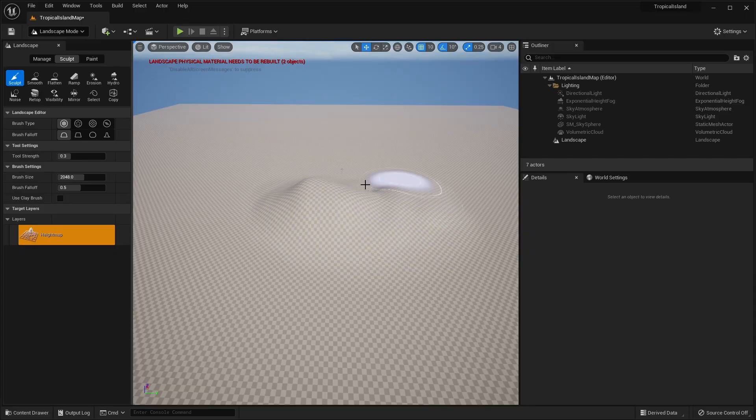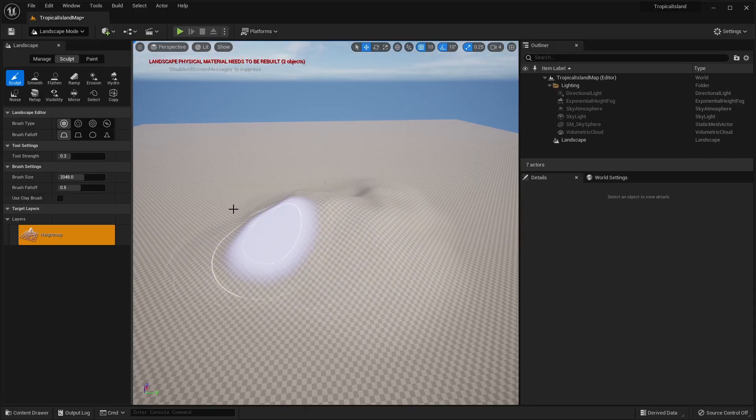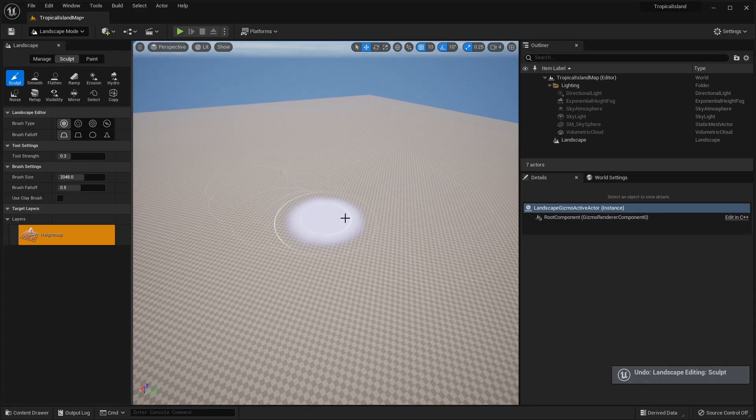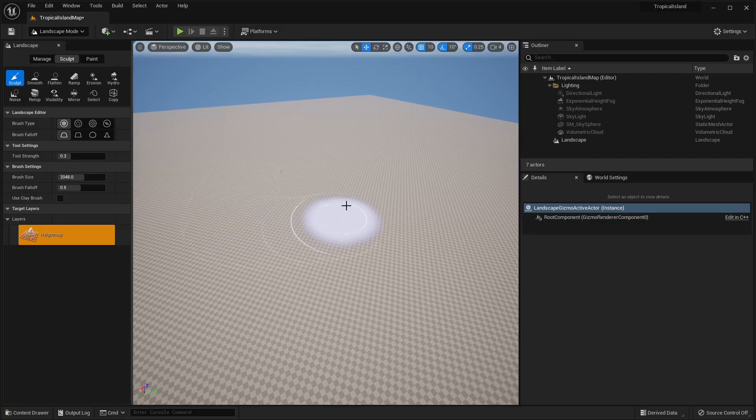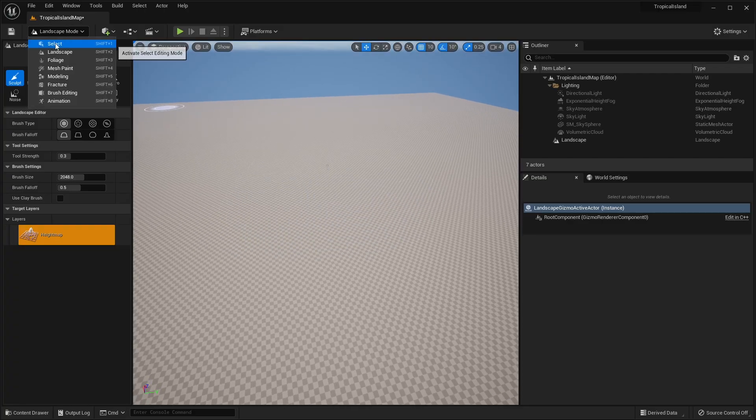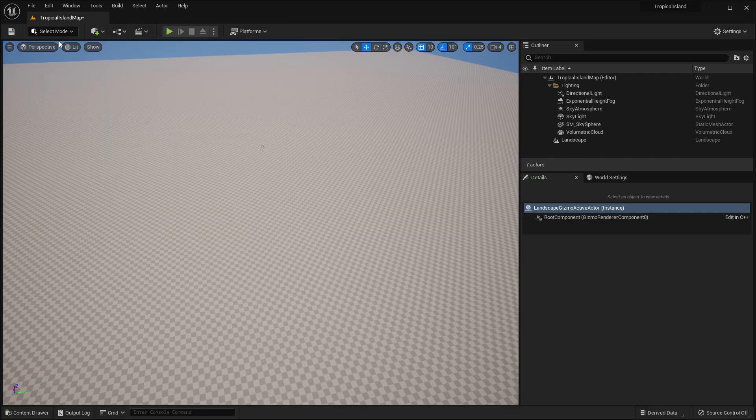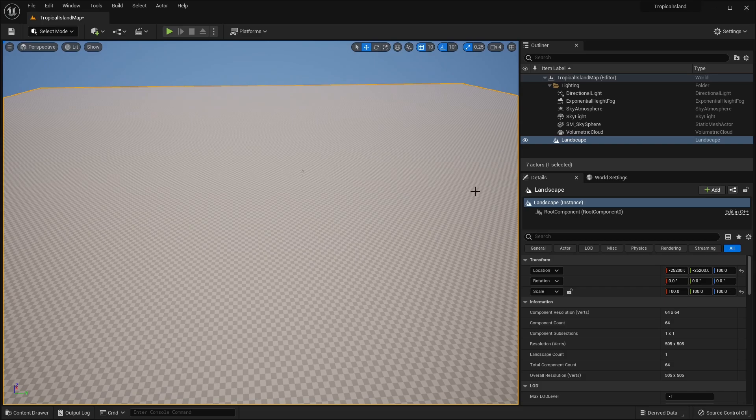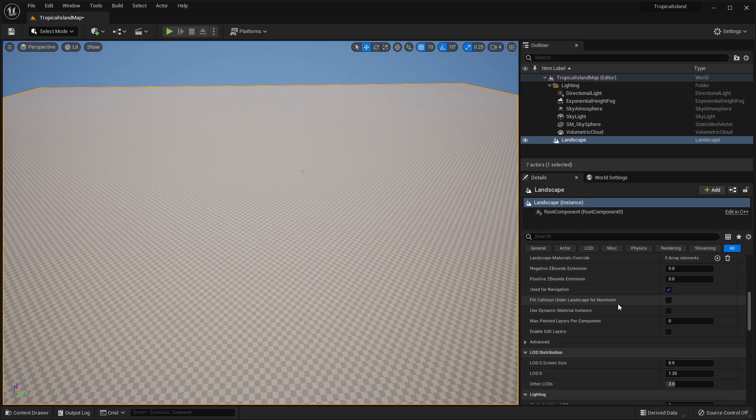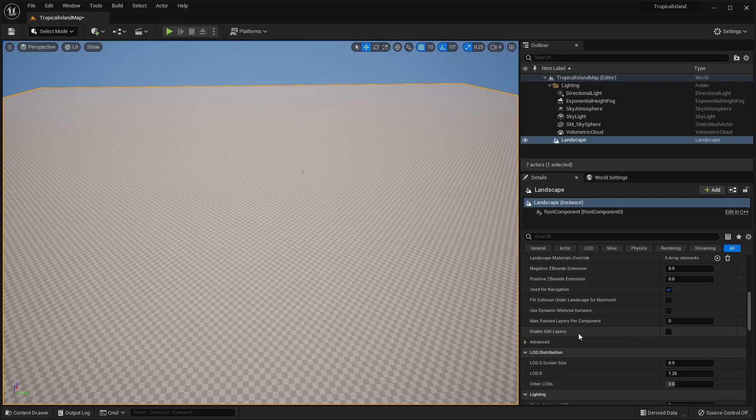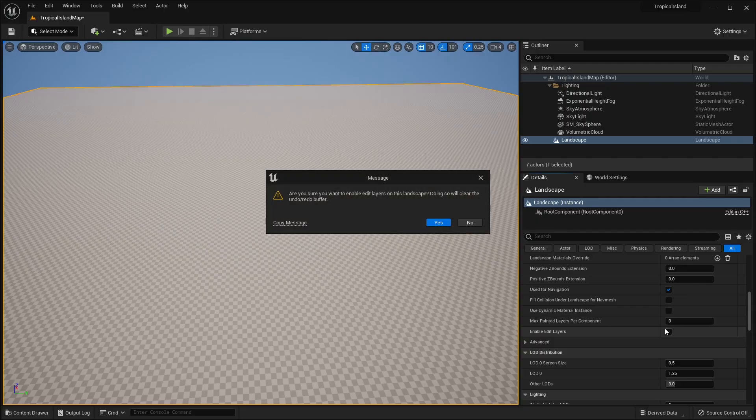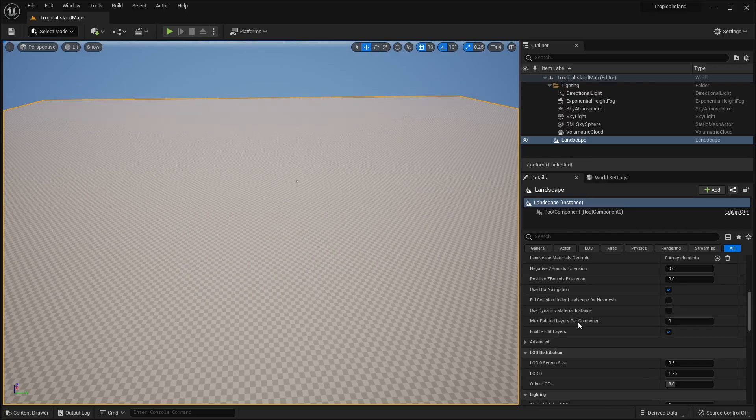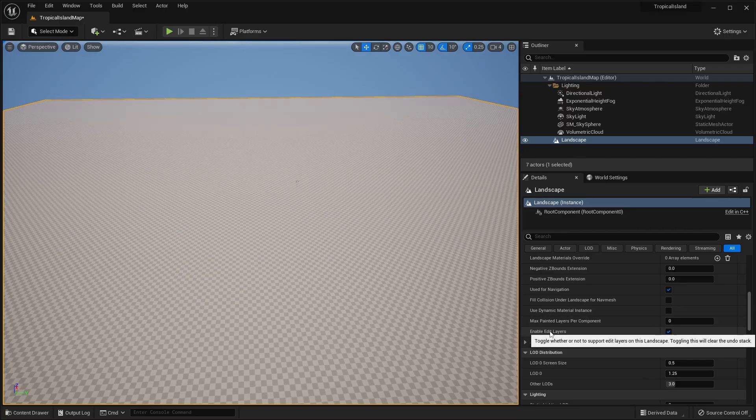But I'm going to go ahead and just click Create. Of course, you could sculpt here by using Left Click and then Control Z if you want to undo that. I'm not going to use the sculpting brushes. What I'm going to do instead is exit out of the Landscape mode. I'm going to select my Landscape and in the Details panel, we're going to make sure that I check Enable Edit Layers. So make sure that we click Enable this checkbox. It's going to pop up with this message and we're just going to click Yes.